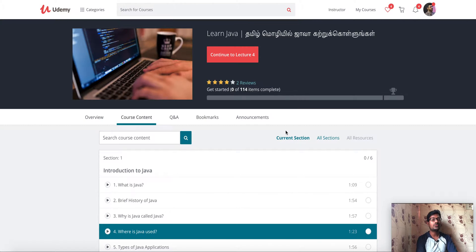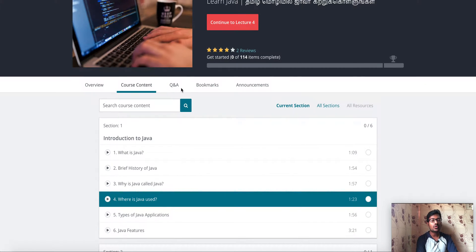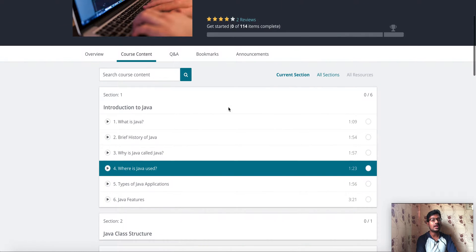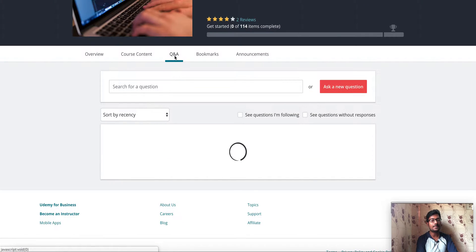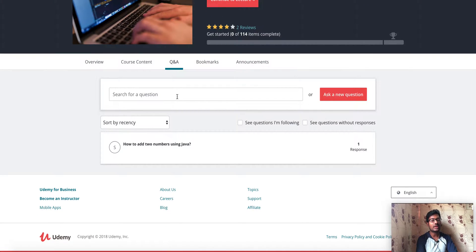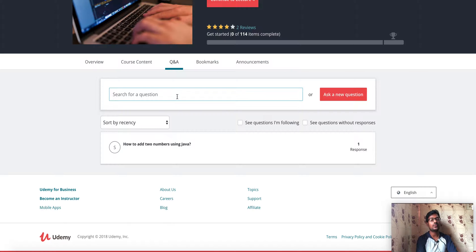If you have any questions about this course, you can ask questions to the instructor directly. We will be able to answer at that time. You can ask questions — this is not an optional feature.